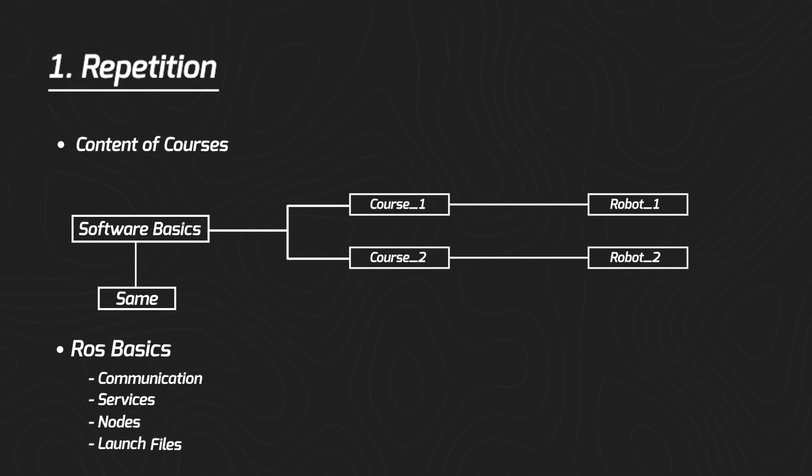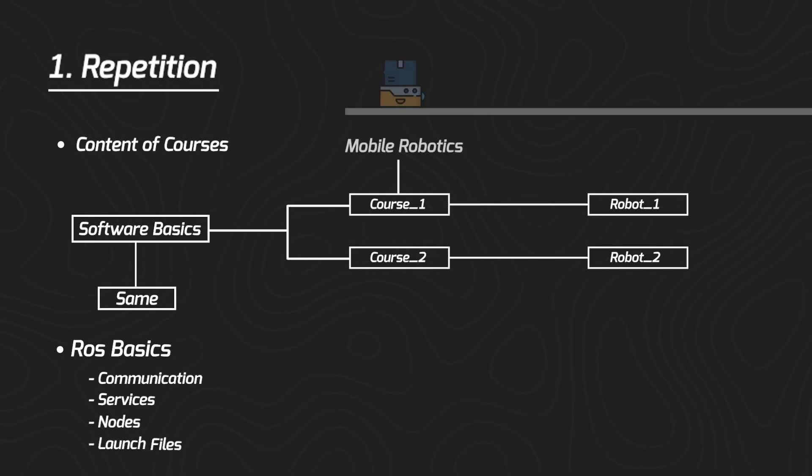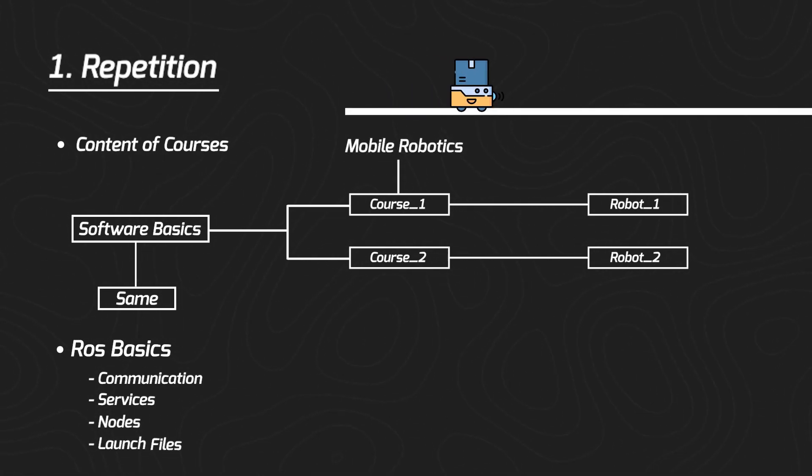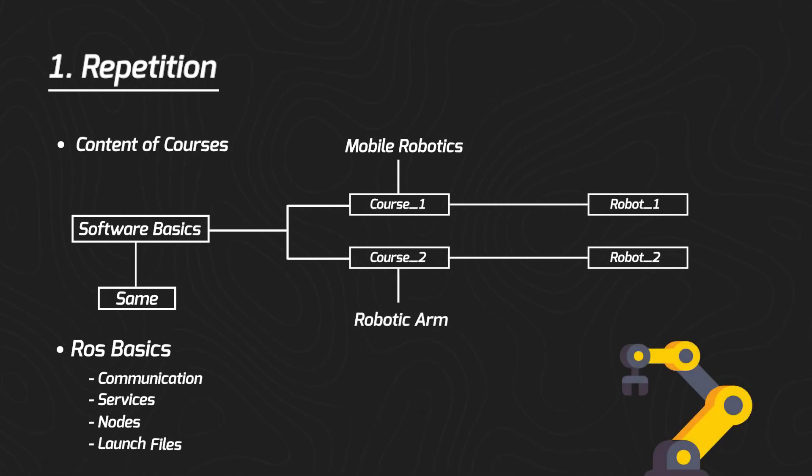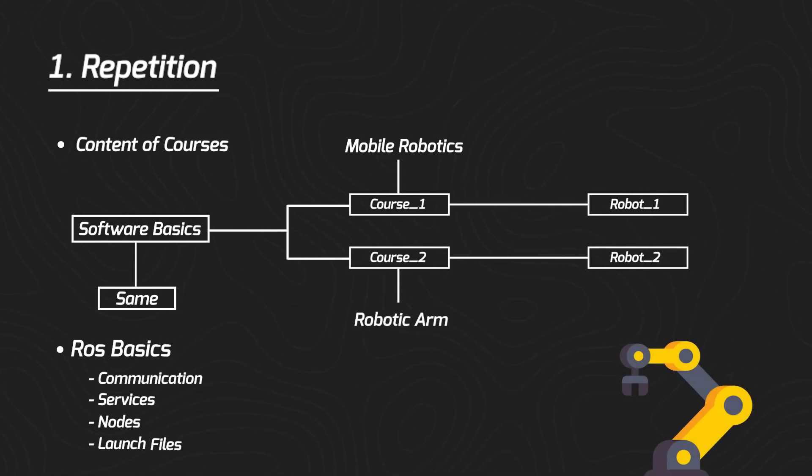Whenever I produce a course for mobile robotics, I have to go through ROS basics again. Then for a robotic arm course, I again produce lectures on ROS basics. From the instructor's perspective, this slows us down, requires additional work, video editing, and script writing to reproduce the same content with slight tweaks for each robot type. It wastes a lot of time.